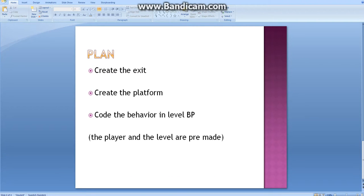How do we plan to do this? First, we create the exit. Then we create the platform. And last but not least, we code the behavior.